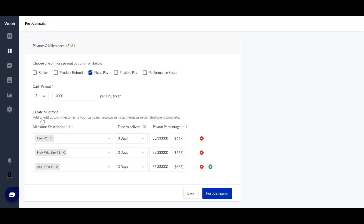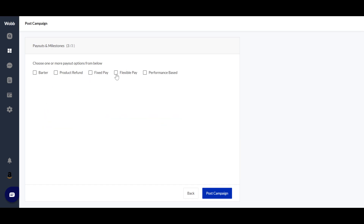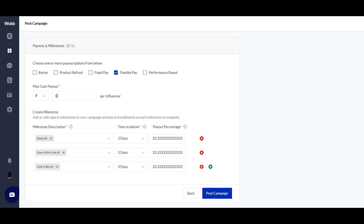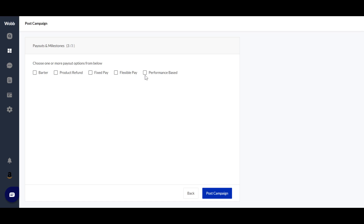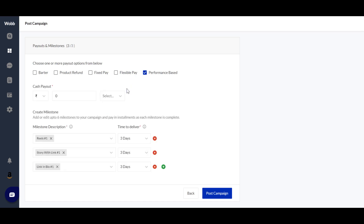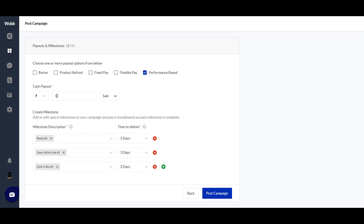The next option is flexible pay, which means you set a maximum cap on the payment per influencer — say 500 rupees. The other option is performance-based, where you select the metric by which you want to pay the influencers. For example, if you are running a sale campaign, you pay them per sale — say 500 rupees per sale made through their particular link. Then you go ahead and post your campaign.